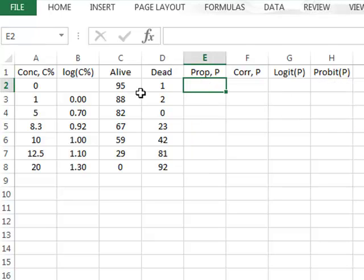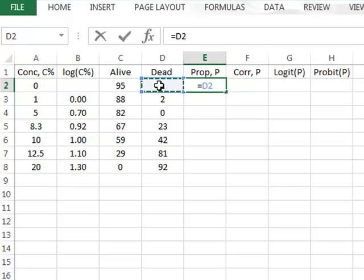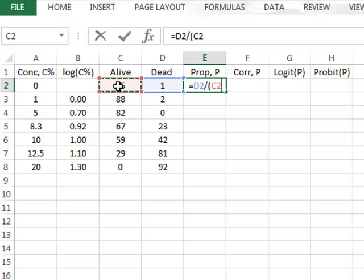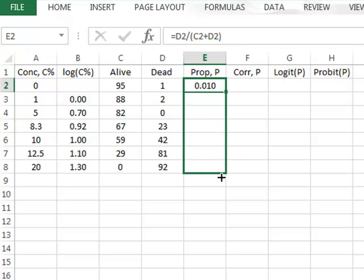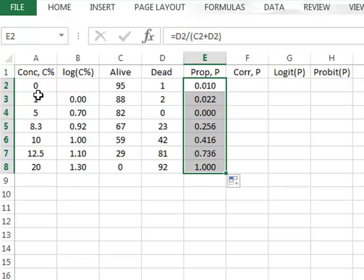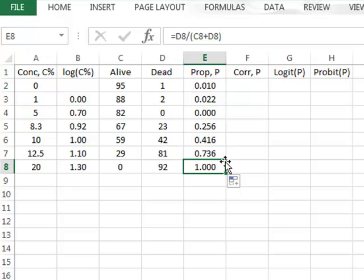We start in E2 by calculating the proportion of dead nematodes, which is equal to the actual number that have died divided by the total in the batch — that is, the number that are alive plus those that have died — giving a proportion of 0.010. We then copy this proportion calculation to calculate the proportion at each of these concentrations, and we see the proportion goes from somewhere near zero up to one.